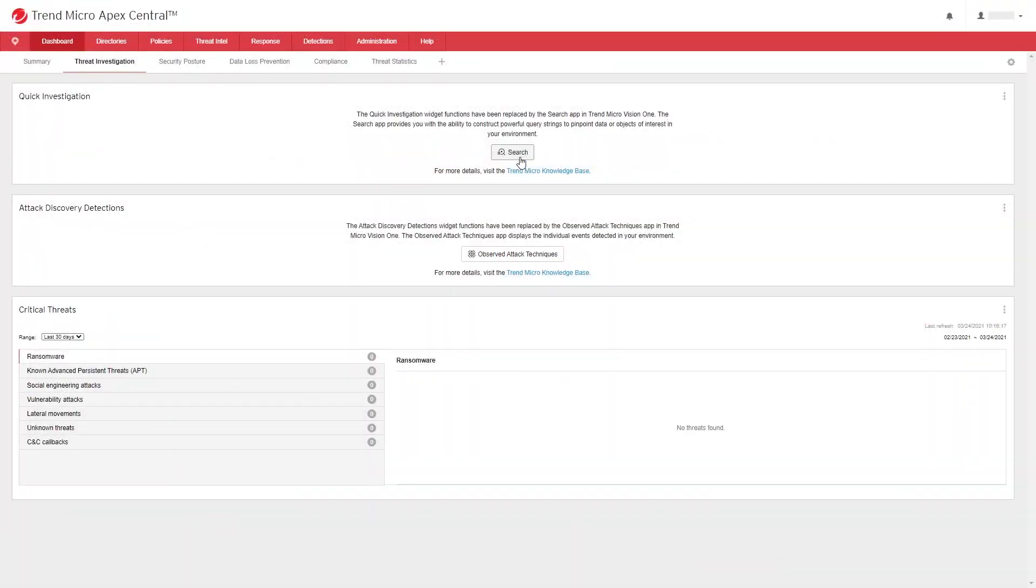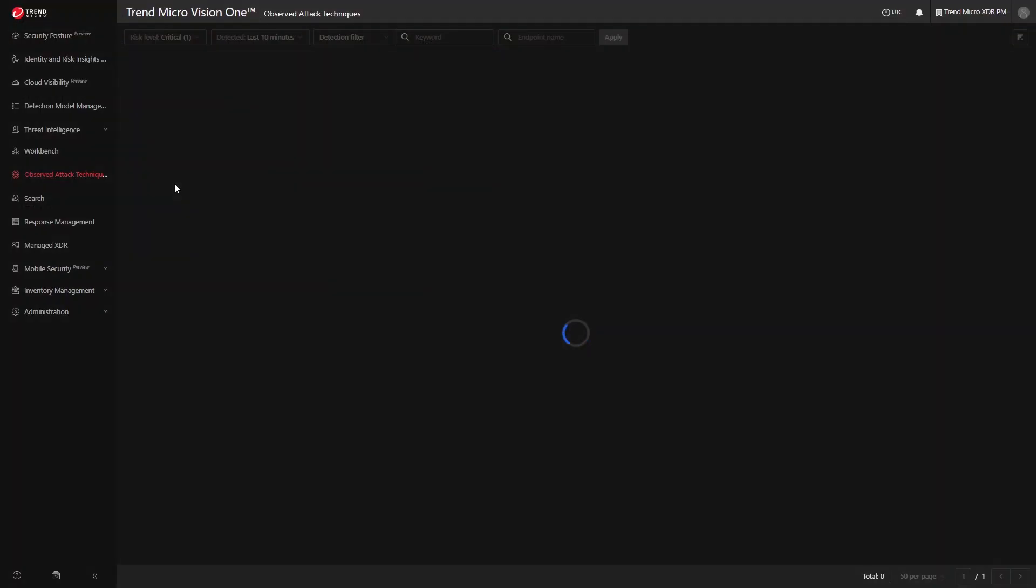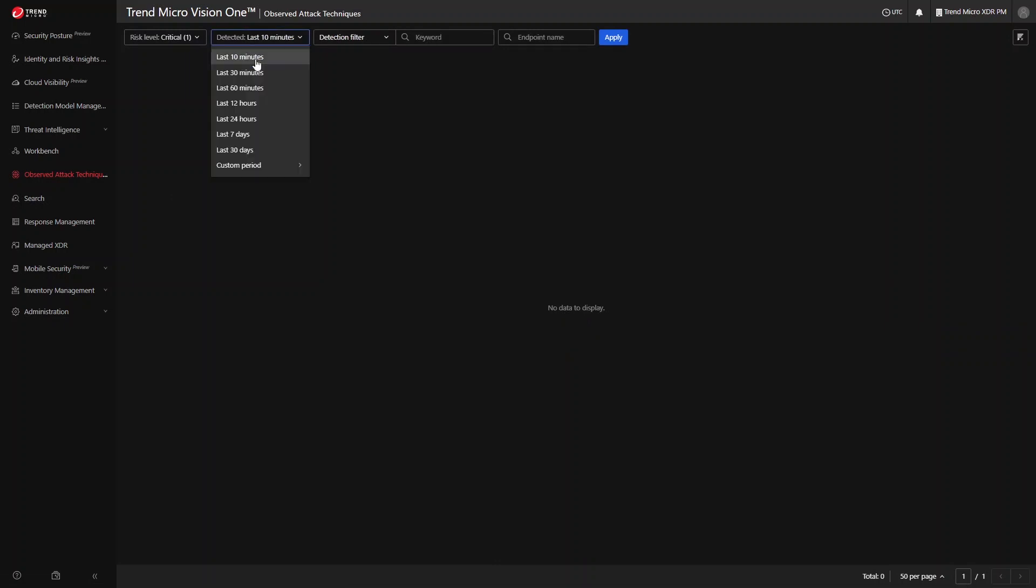Another enhancement that we did under the threat investigation dashboard is the attack discovery detection widget. Its functionality has been replaced with the Observed Attack Techniques app in Trend Micro Vision One.